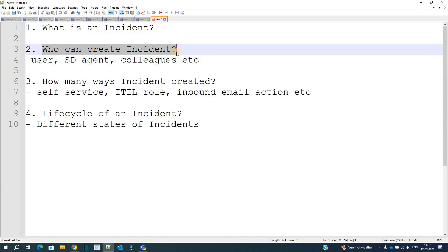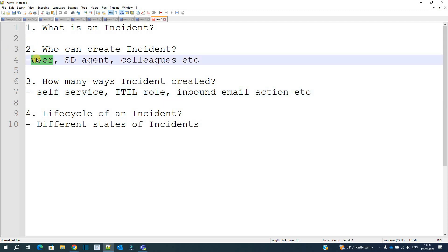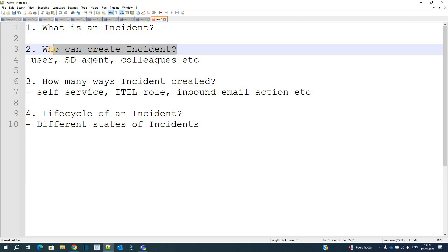Now, let's go to question number two: who can create an incident? First and foremost, the user — that is the person who is facing the issue. A user can be a simple employee, an accountant, or the CEO of the company. Anyone in the company is a user and can create an incident. Second is the service desk agent — when you call or write an email to the service desk team, they can create the incident on your behalf. And third, a colleague — if you are not available, your friend, manager, or subordinate can create an incident on your behalf.